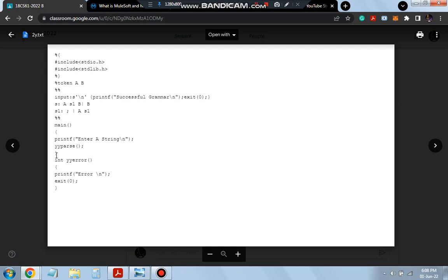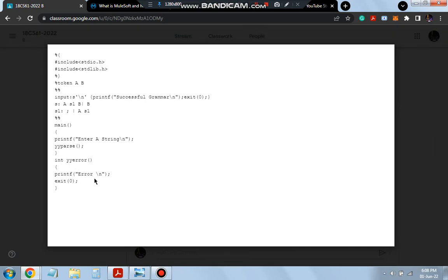And for the YARC program, instead of yywrap, we will be writing yyerror. If it's yyerror, then printf error. That's all what is there in the second program. Thank you so much. I will see you soon.